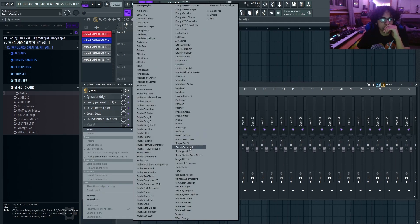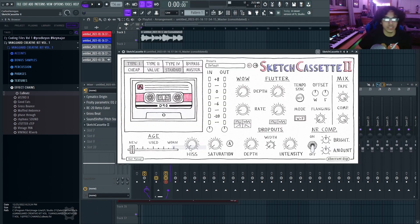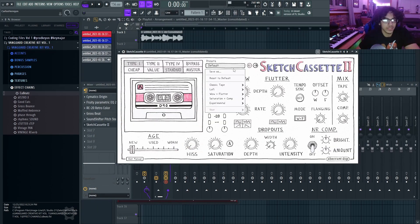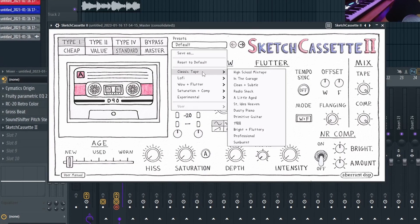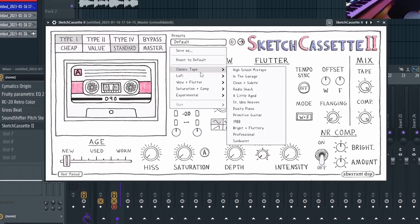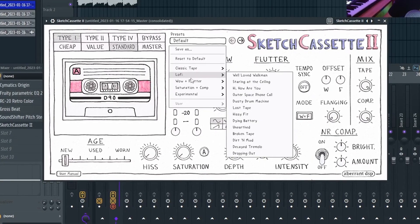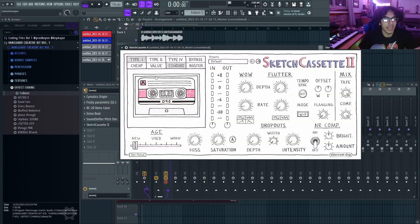Another one I like to use a lot is Sketch Cassette, which is very, very cheap. I think it's like $20 or $15. A lot of the presets in here are perfect. The classic tape, lo-fi, wow filter.